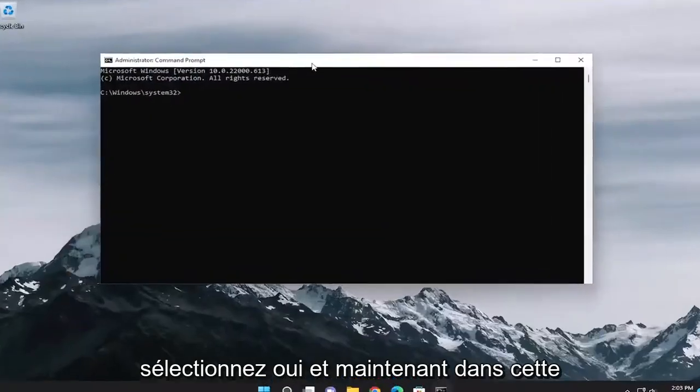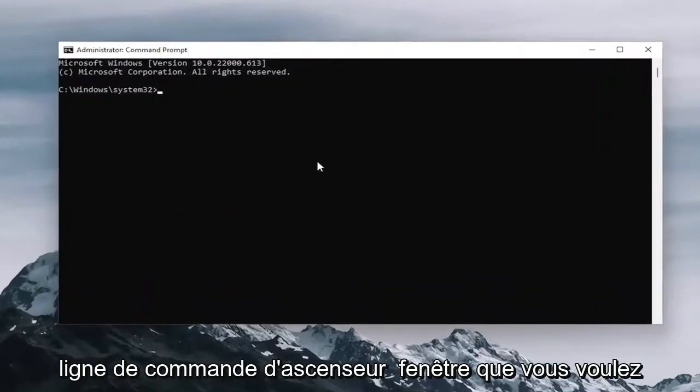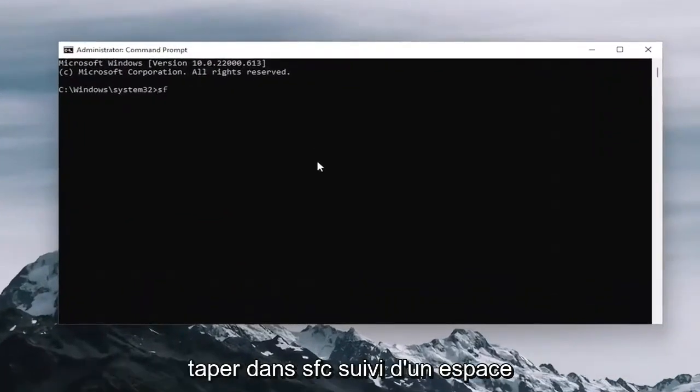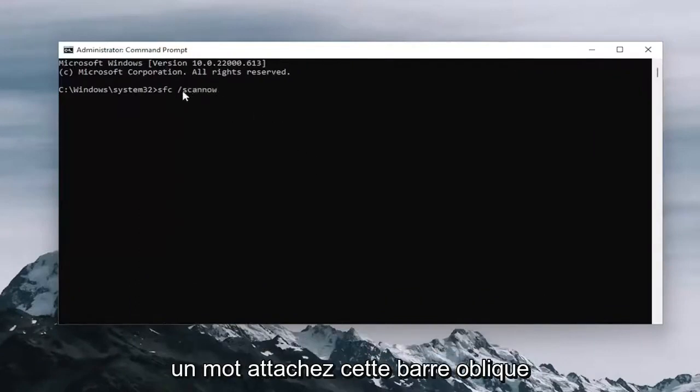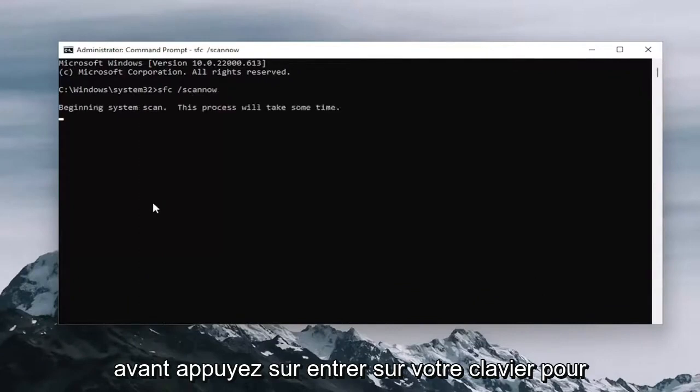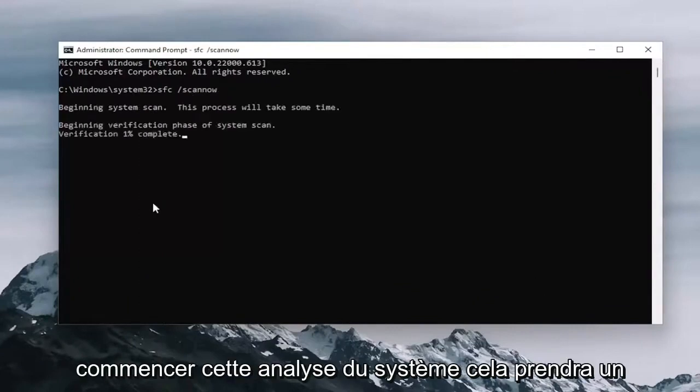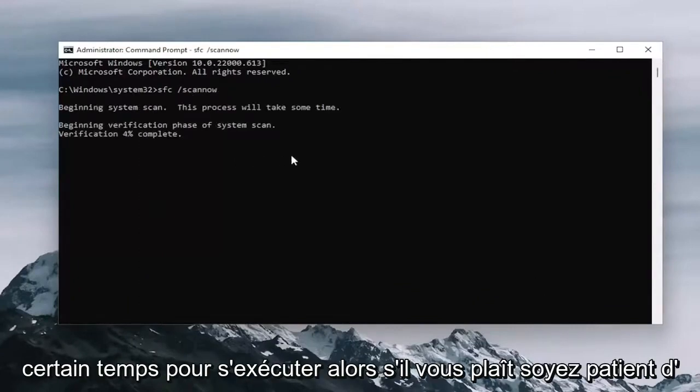And now into this elevated command line window, you want to type in SFC followed by a space forward slash scan now. Scan now shall be one word attached to that forward slash out front. Hit enter on your keyboard to begin the system scan. This will take some time to run, so please be patient.